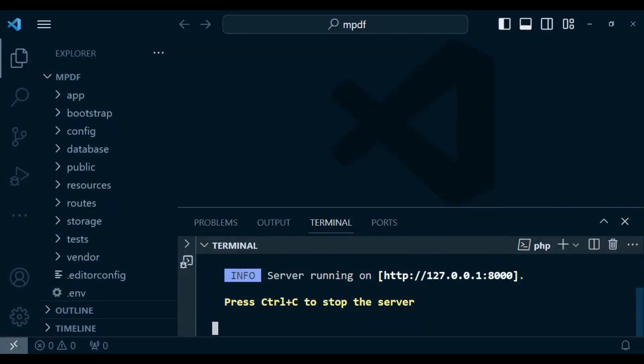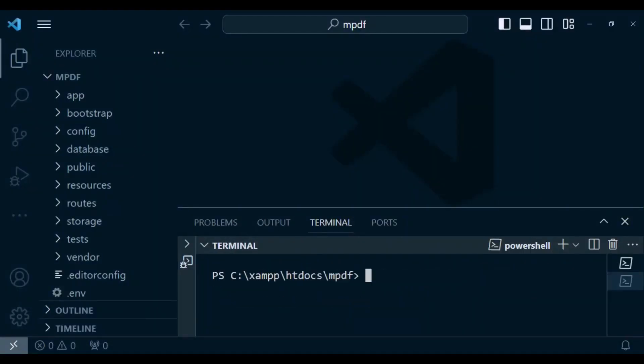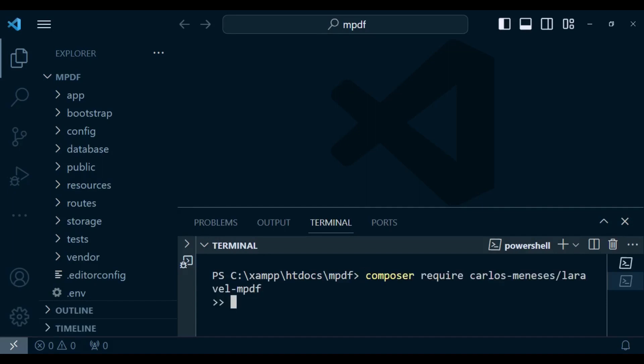So what we are going to do is run this command: composer require carlos-meneses/laravel-mpdf, and that is what I'm going to paste in my terminal. I'm going to hit enter and this command will install this package.